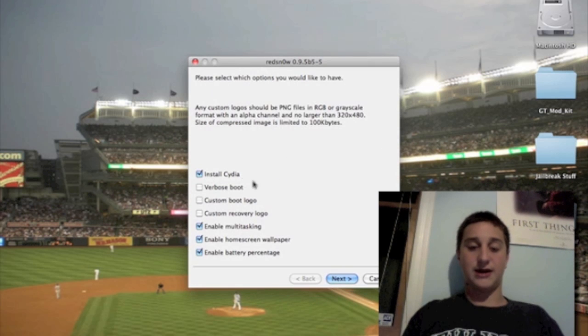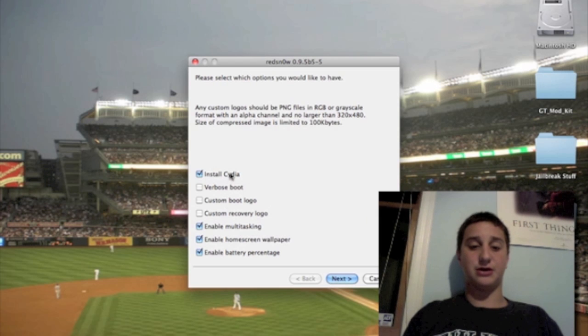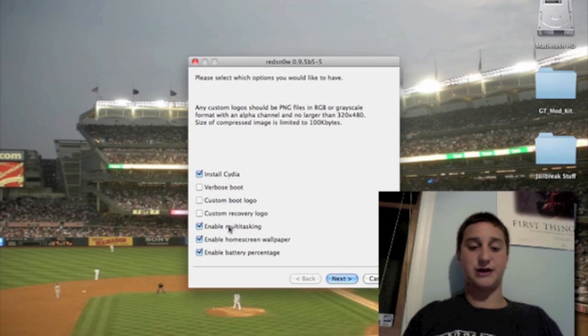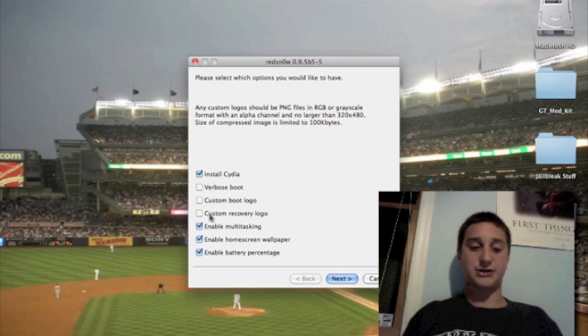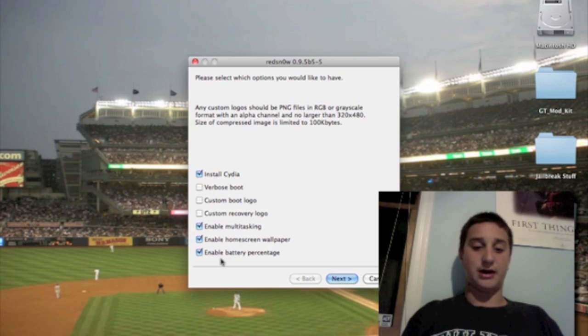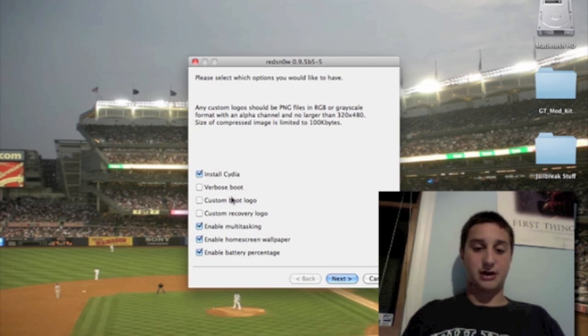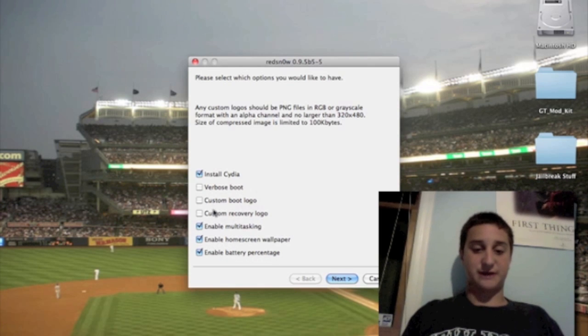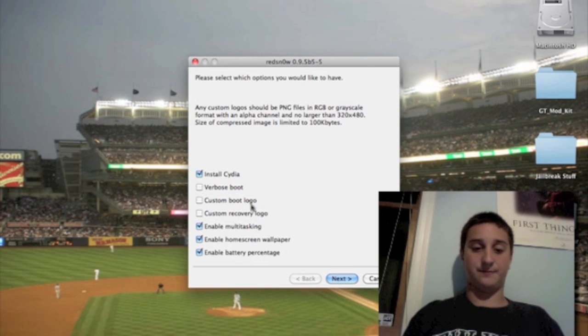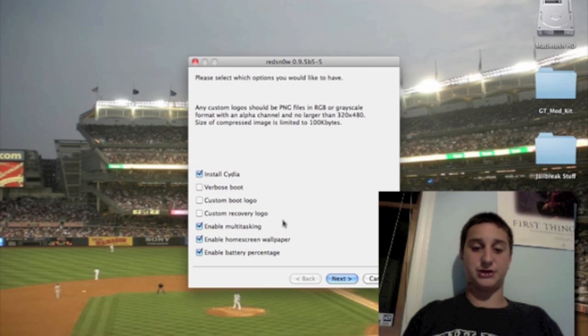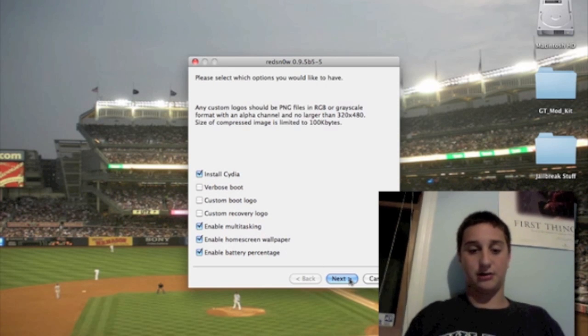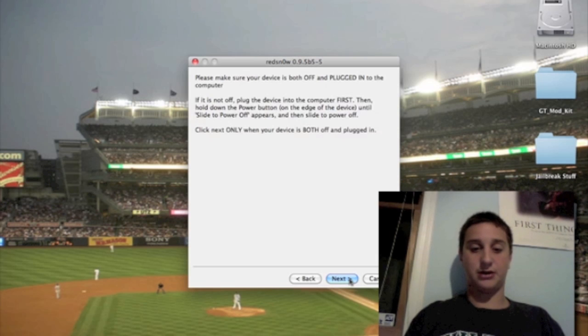Now it's going to prompt you to ask you what you want to do. You want to obviously install Cydia, which is the main base for programs and tweaks. You're going to enable multitasking, enable homescreen wallpaper, and enable battery percentage. All this other stuff you don't need unless you're a more advanced user. I'm an advanced user, but I don't really want it.